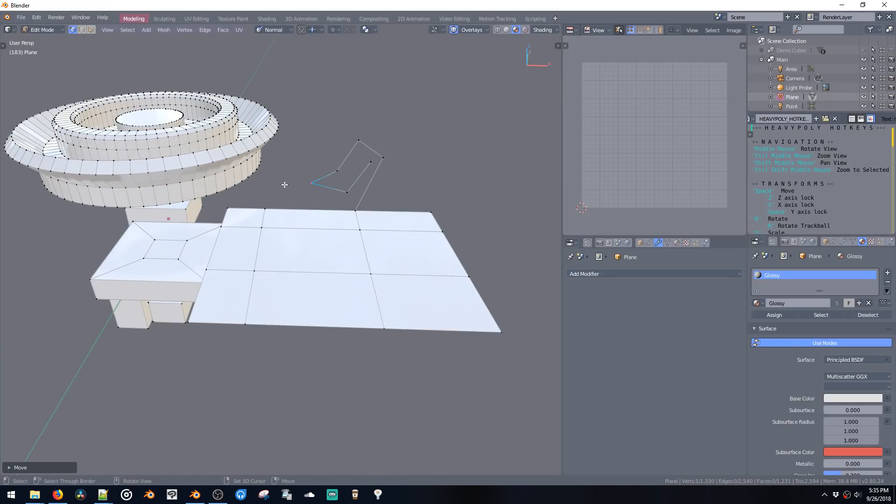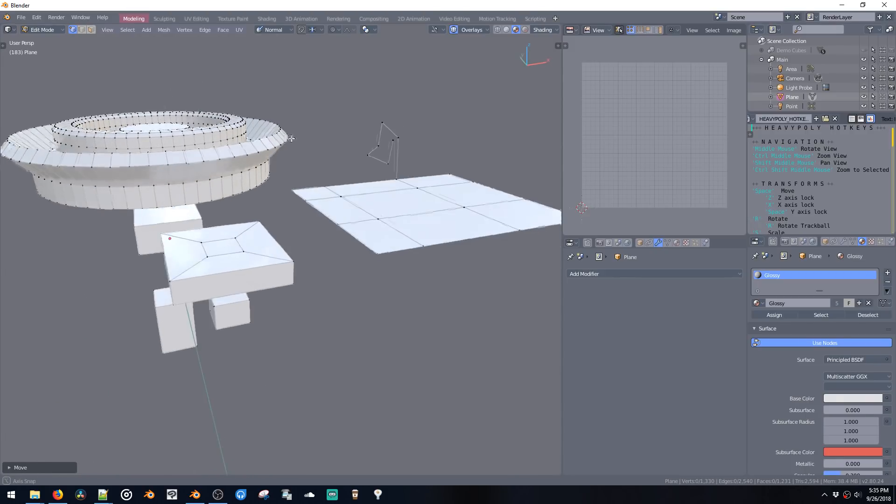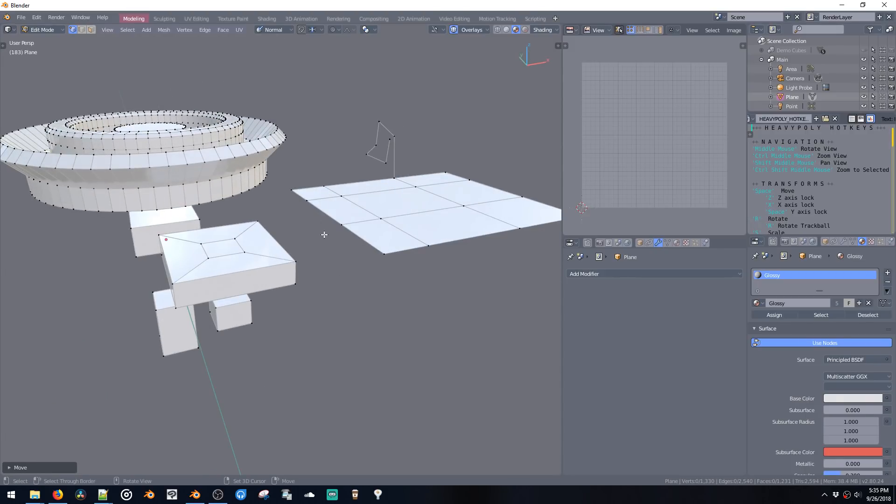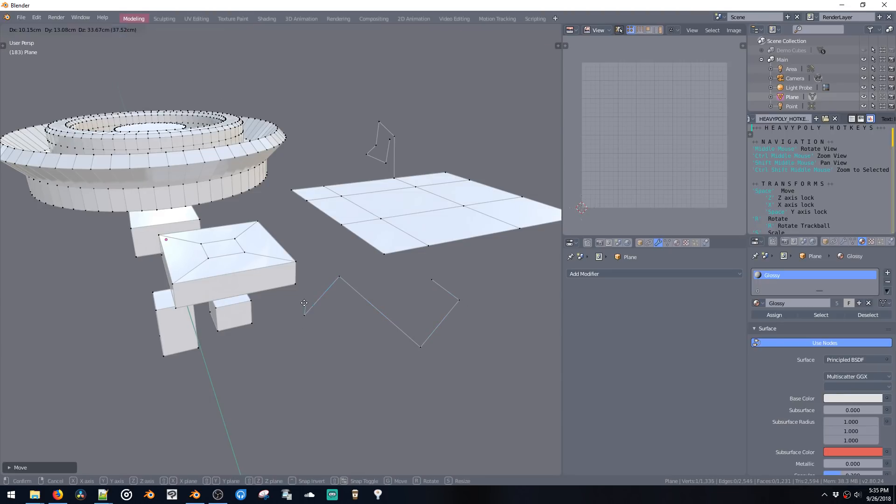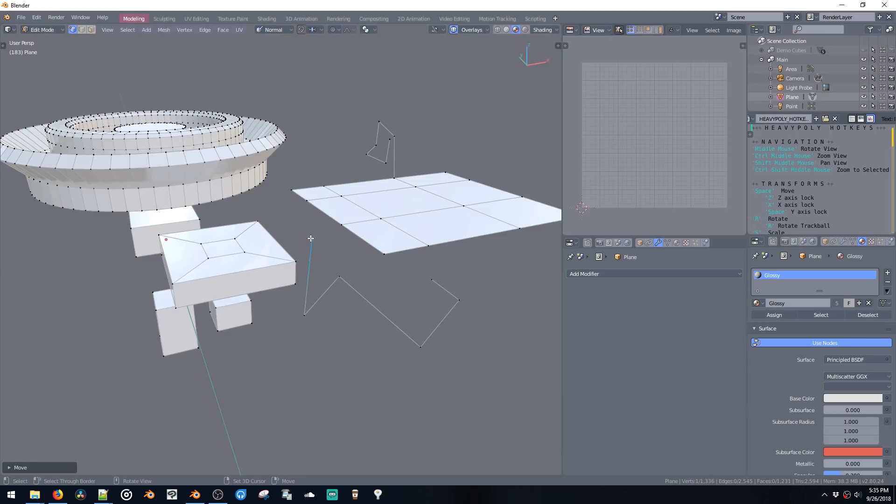The other cool thing is if we have nothing selected, and this works in any different selection mode, if we have nothing selected and we press the same key, same command, we get a vert in space, which we can then draw with, which is kind of cool.